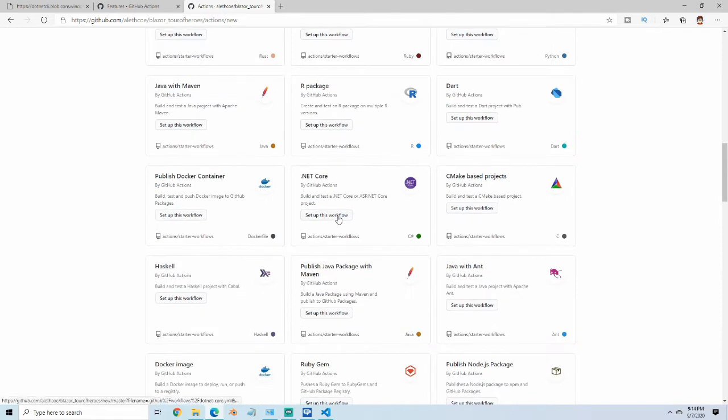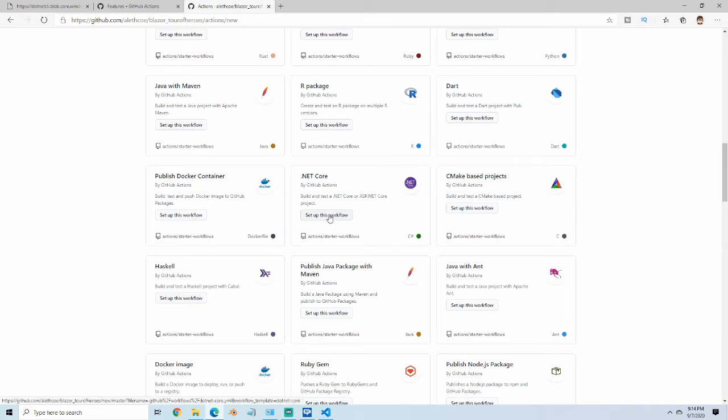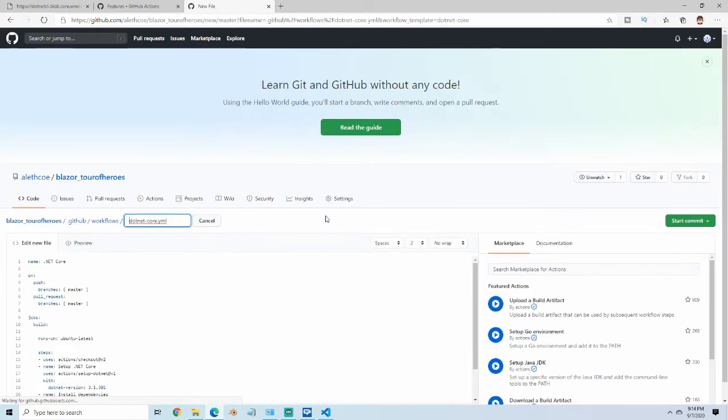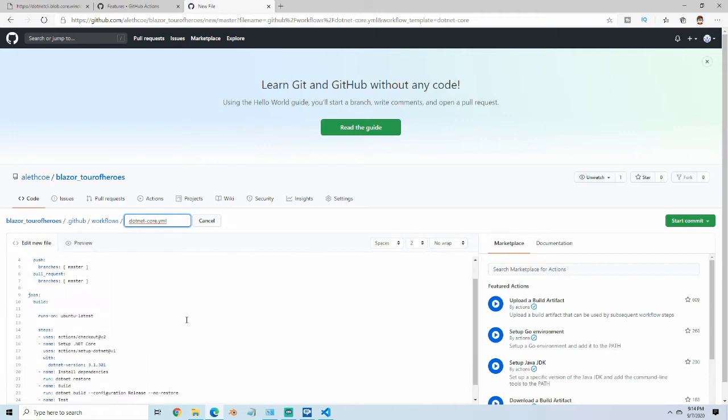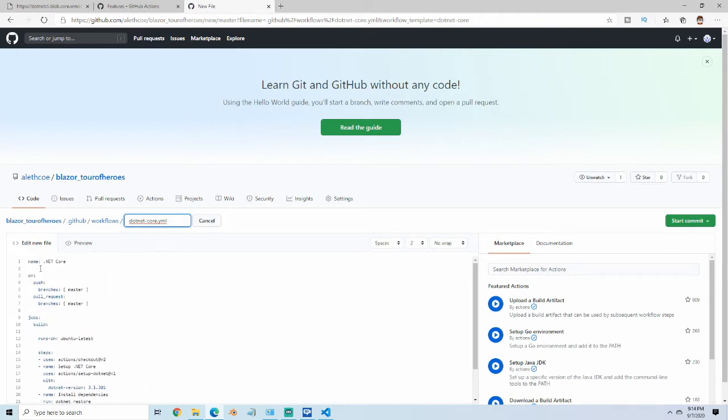Here's the .NET Core one, so we're going to click Setup this Workflow. I'm just going to leave the default name there, but there's some information on here that we can do some different things with.